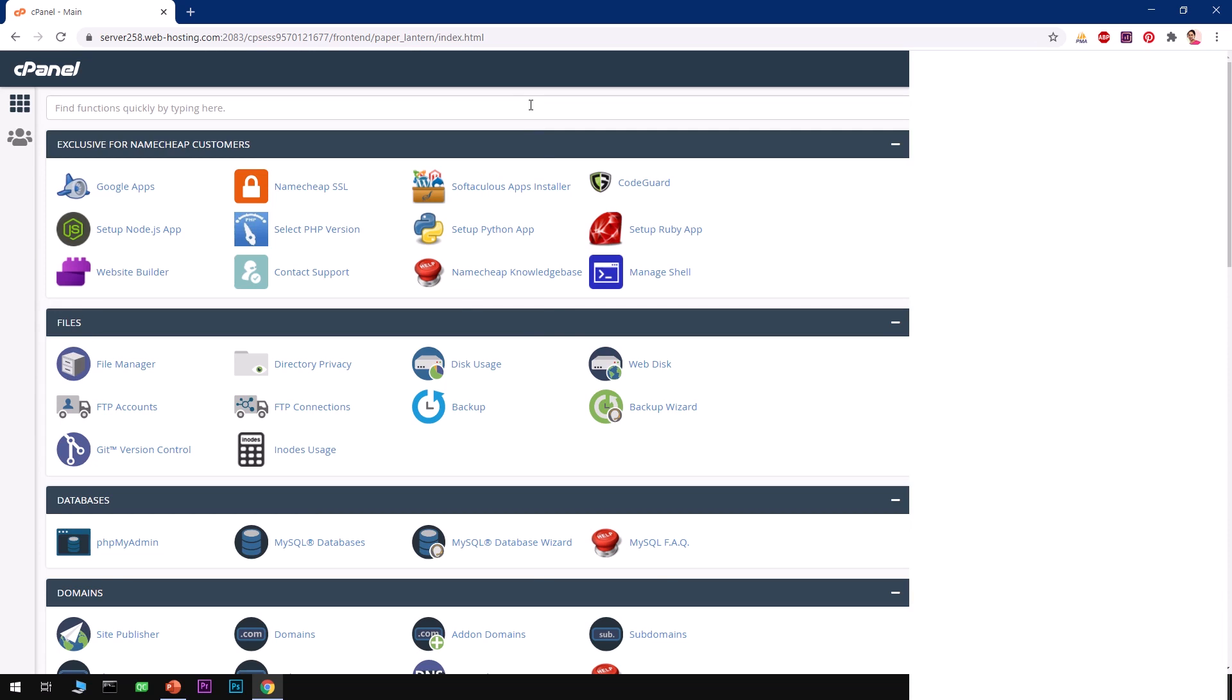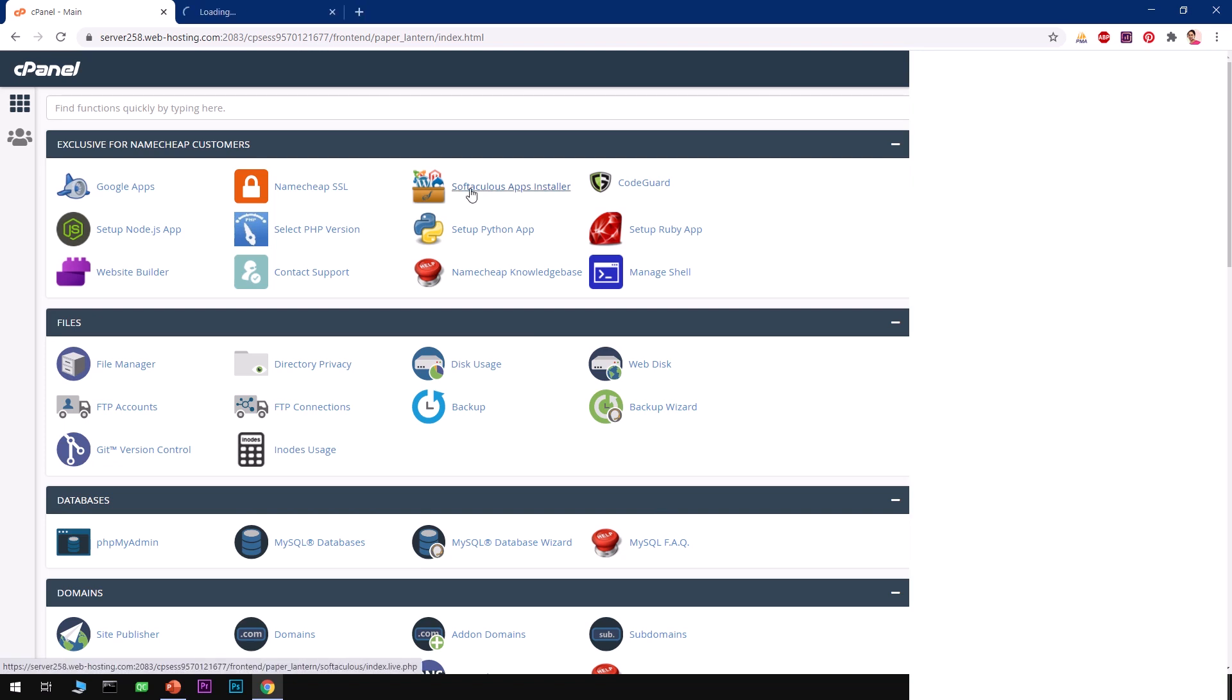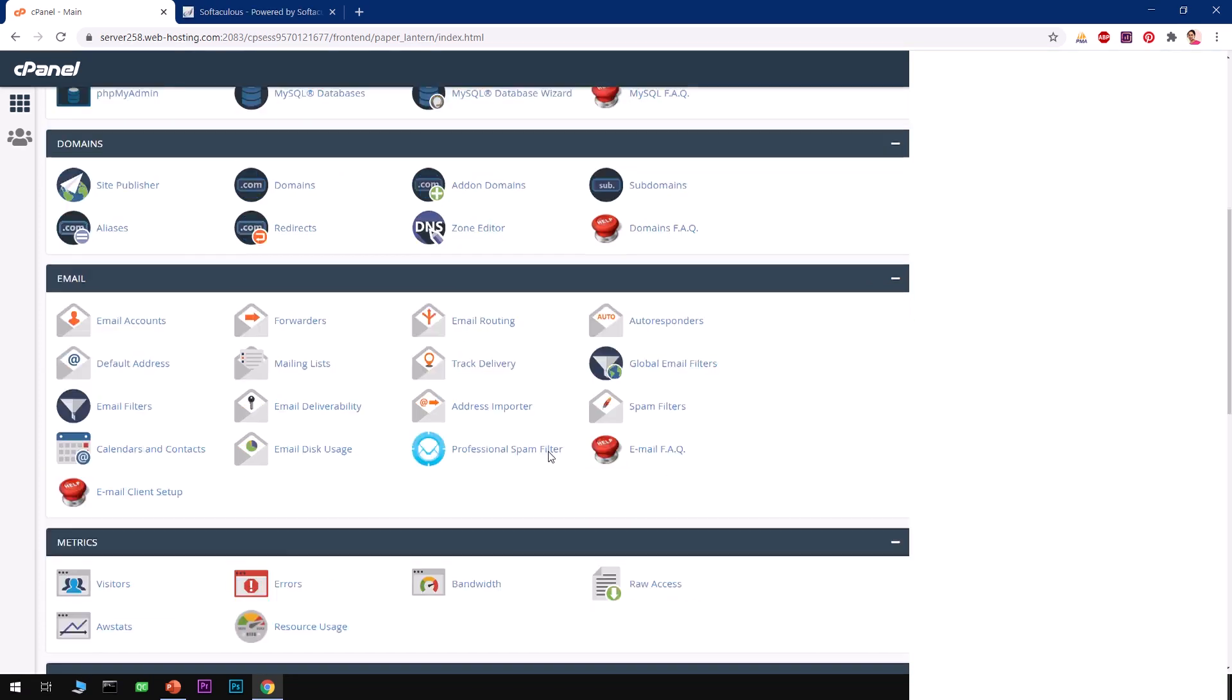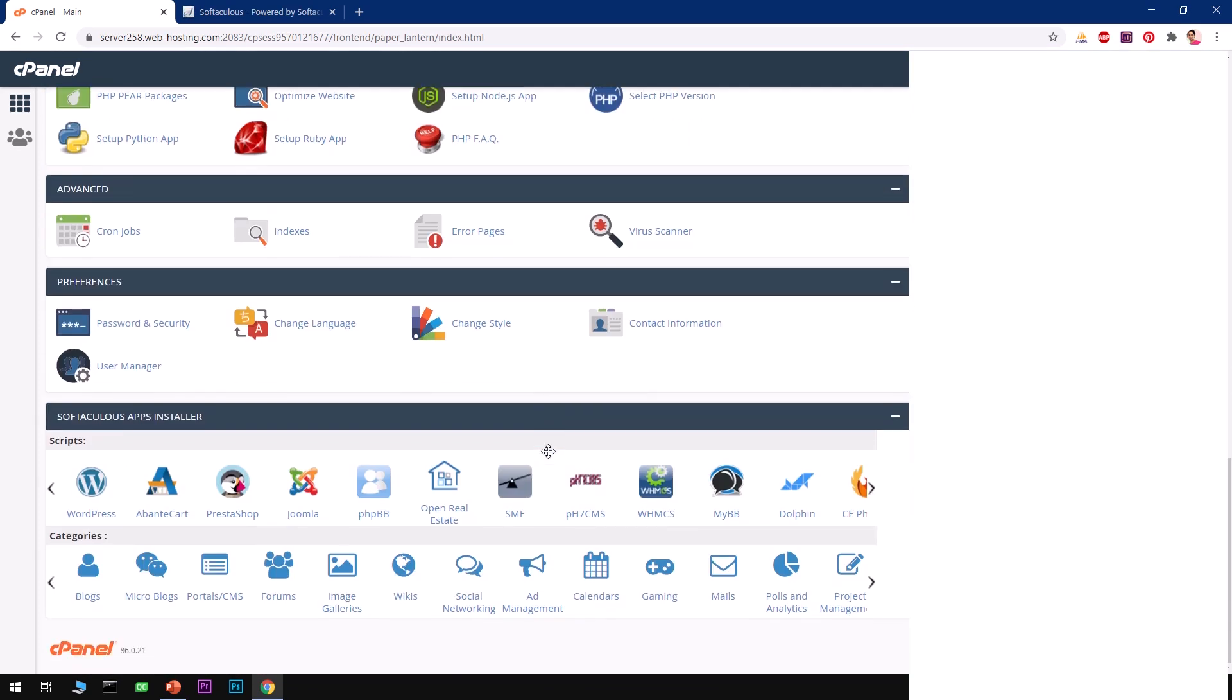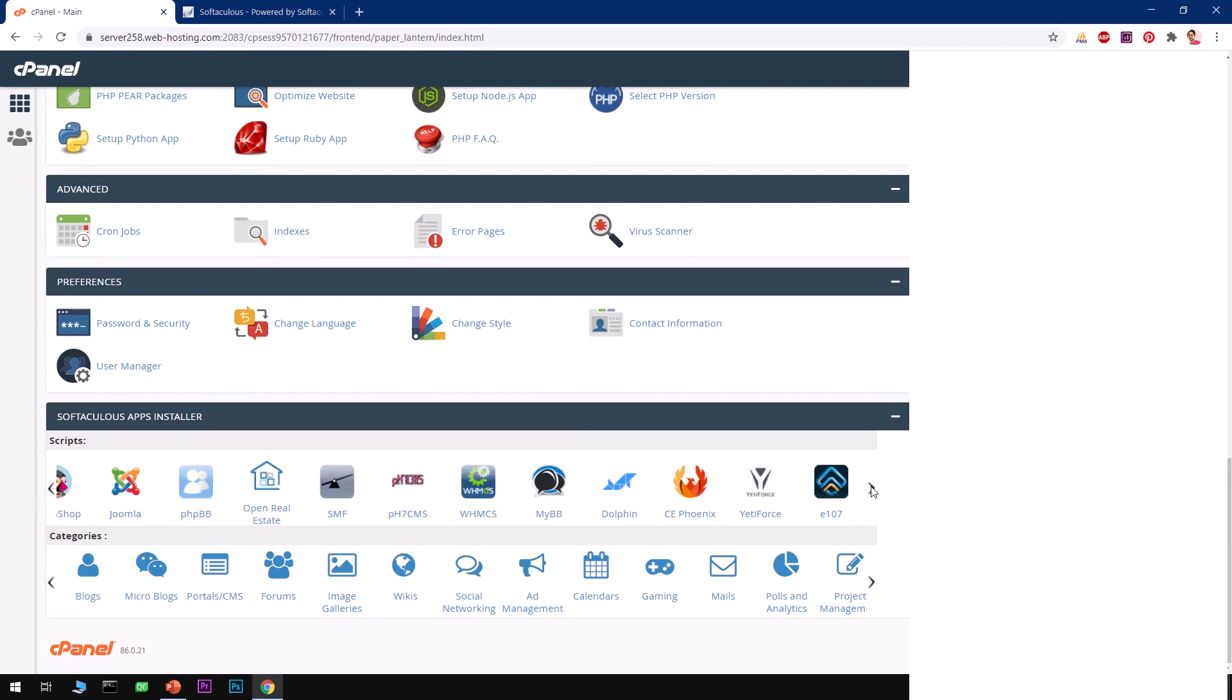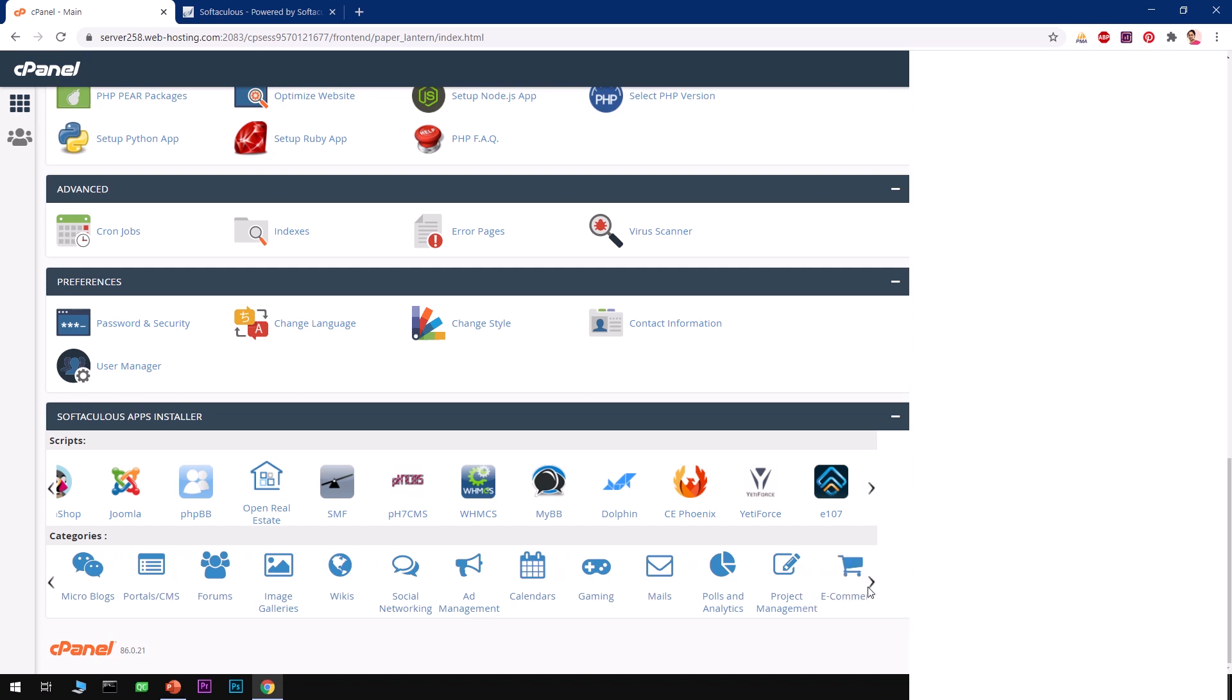Let's go ahead and install this Moodle, which is mostly used by teachers and educators across the globe and students and learners. To do so, you simply go ahead and click on this Softaculous Apps Installer. That's the first option you can go ahead and install Moodle. The other one is you can go ahead and scroll down and look for Moodle over here. If it's not available here, you can go under Categories and look for Education.